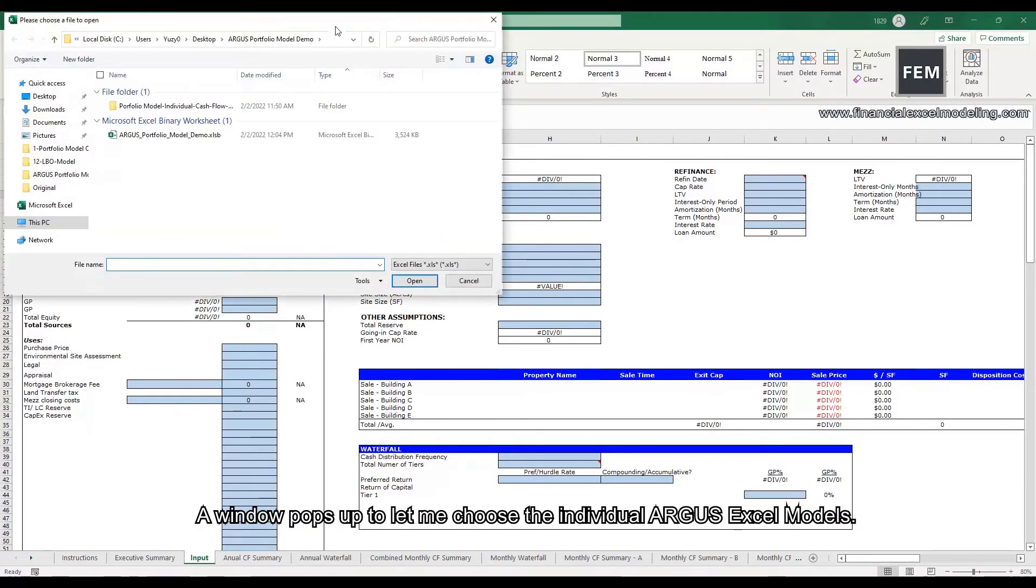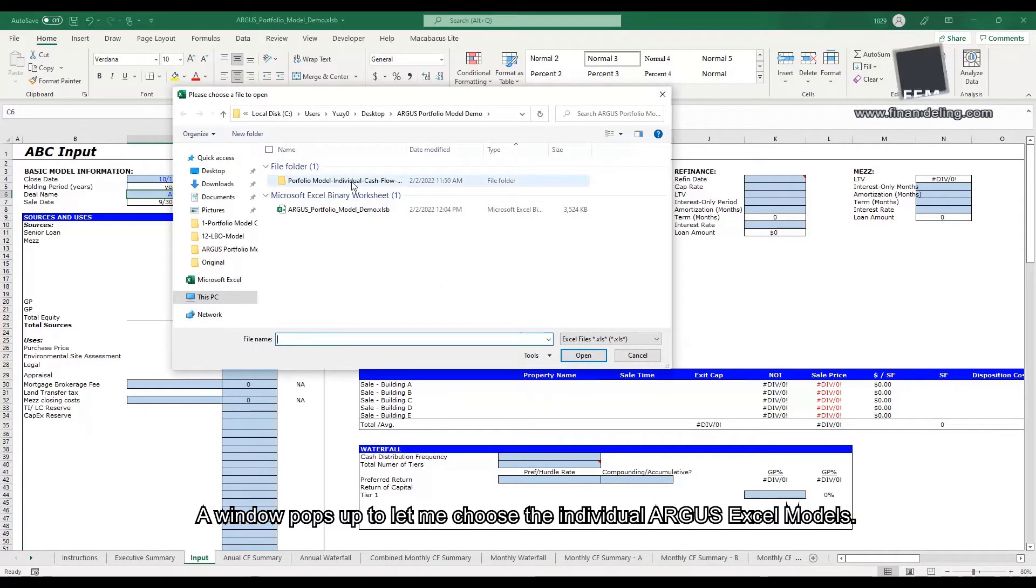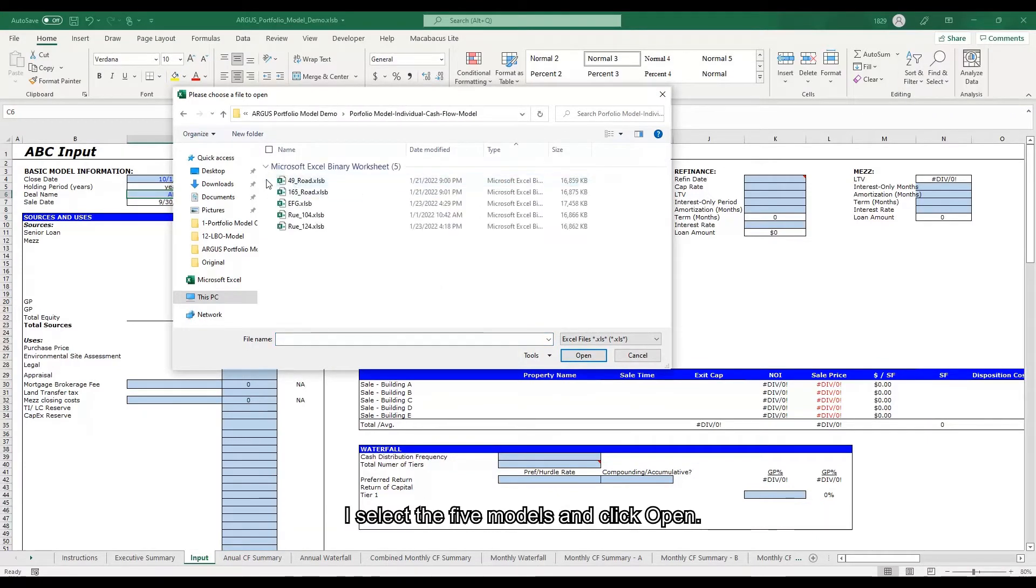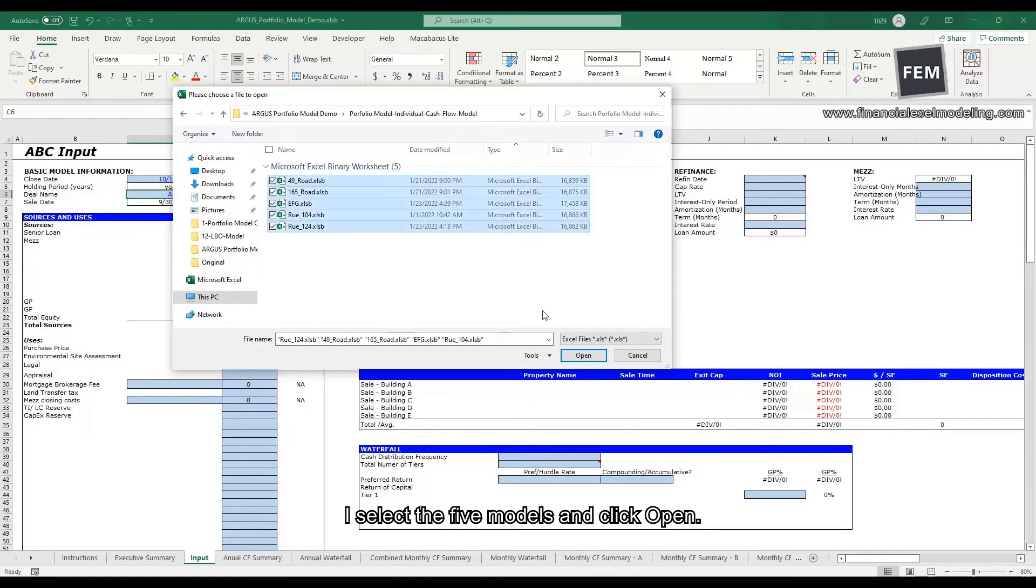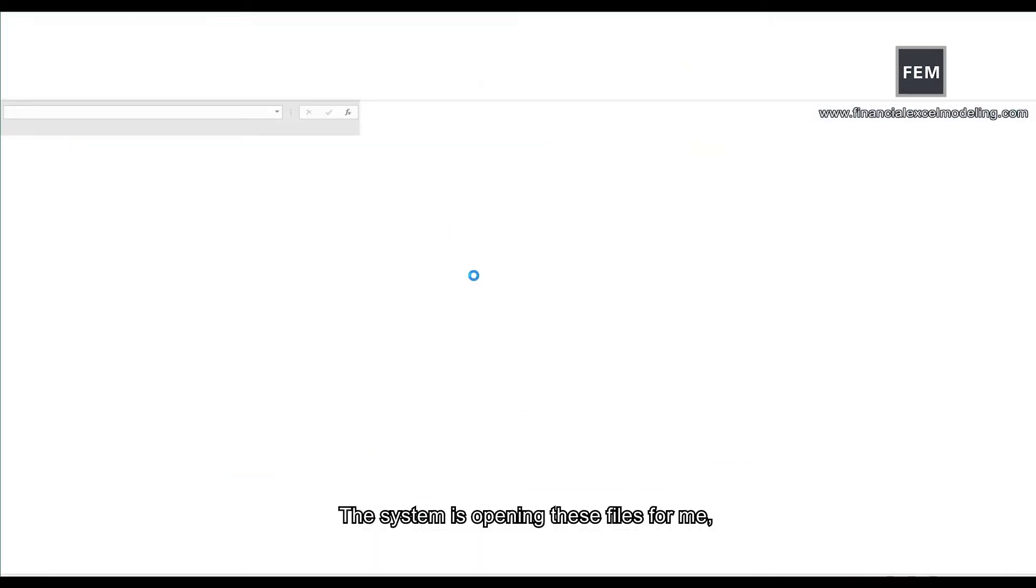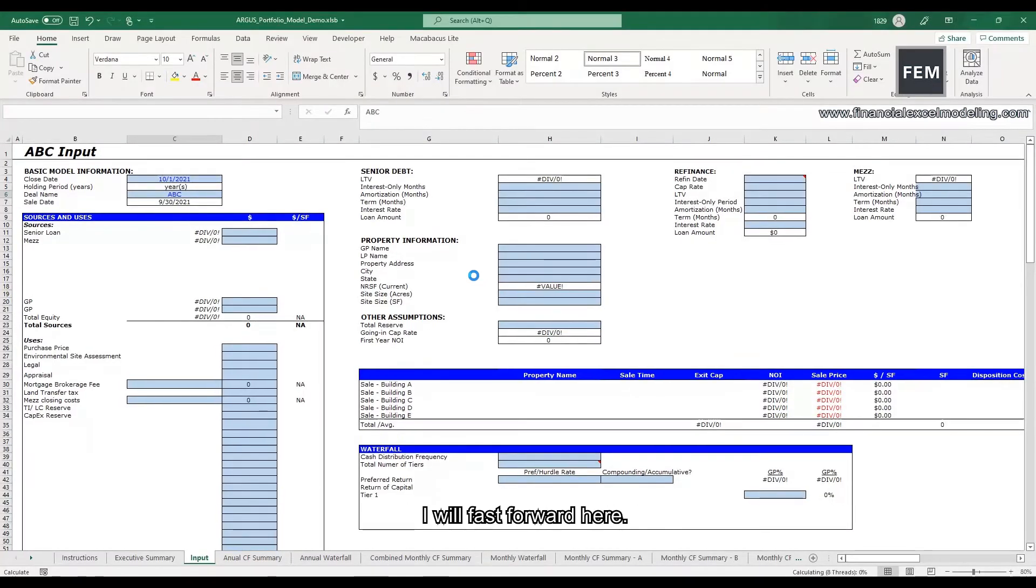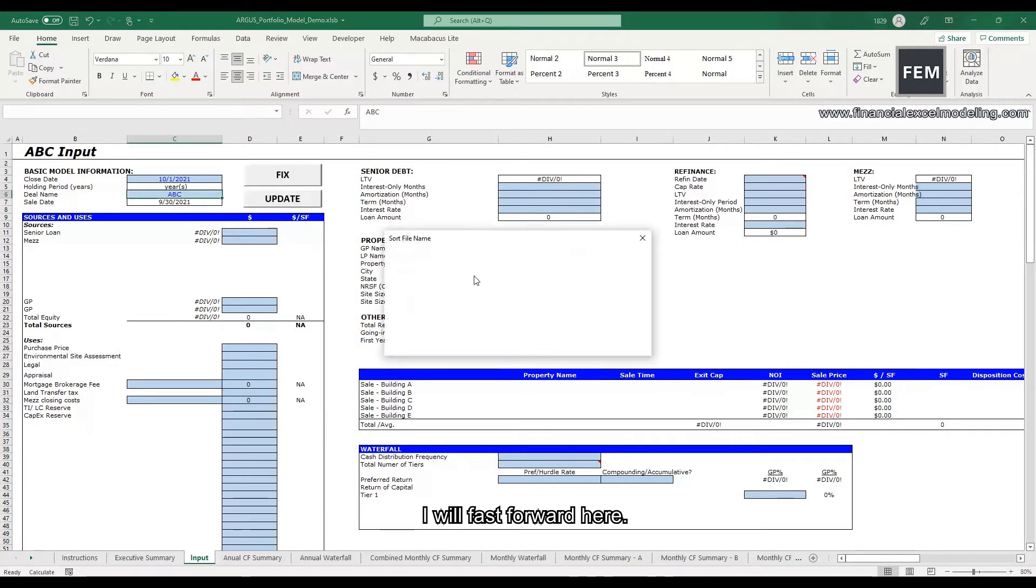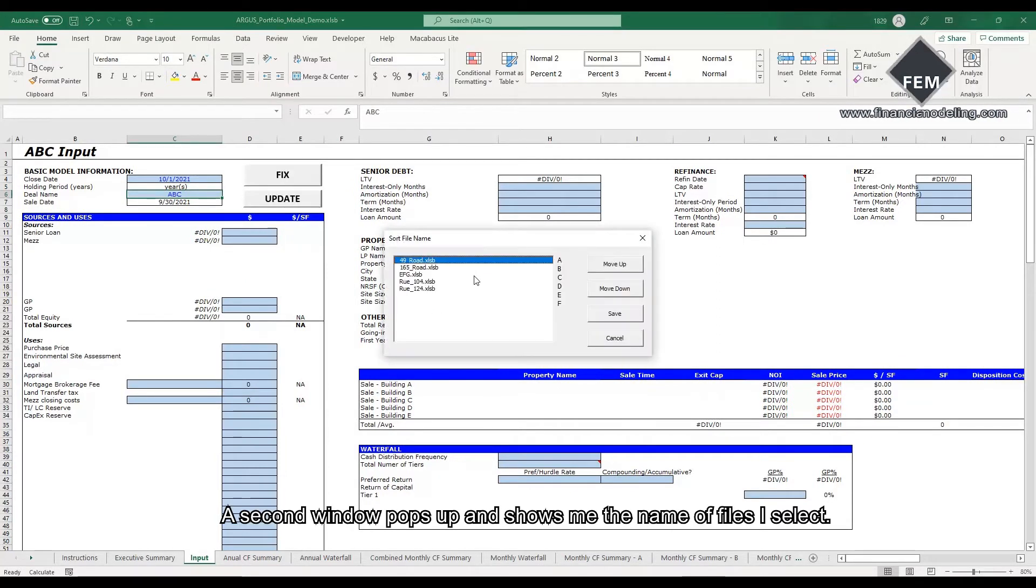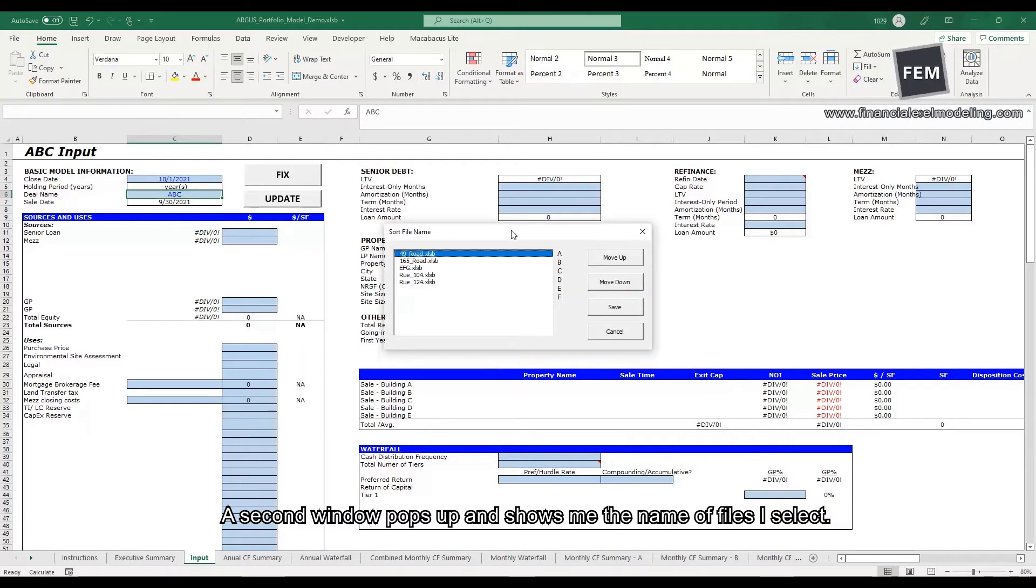A window pops up to let me choose the individual Argus Excel models. I select the five models and click open. The system is opening these files for me and it takes a couple of minutes. I will fast forward here. A second window pops up and shows me the name of the files I selected.